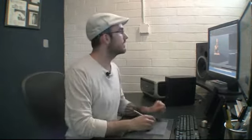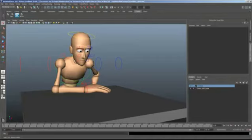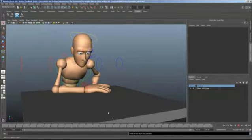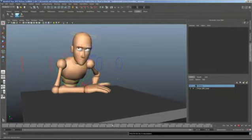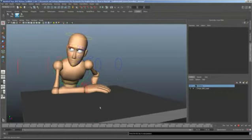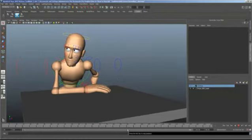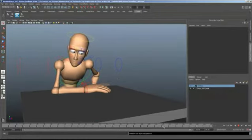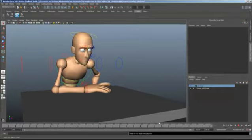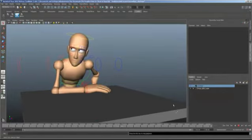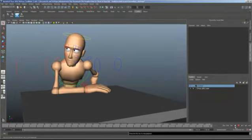Go ahead and open up the secondary scene start, and we'll watch it right here. Another reason why I really like this cheat is because it takes advantage of Maya's really cool animation layers.